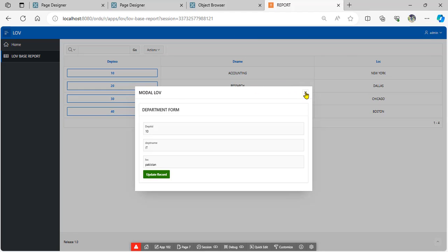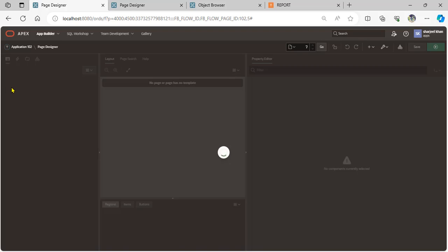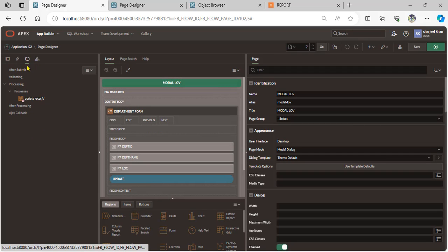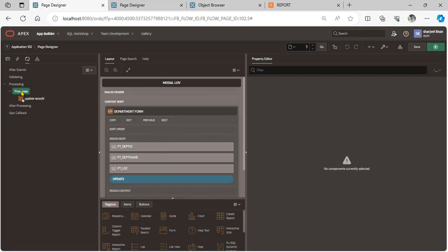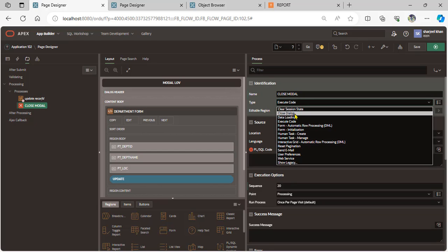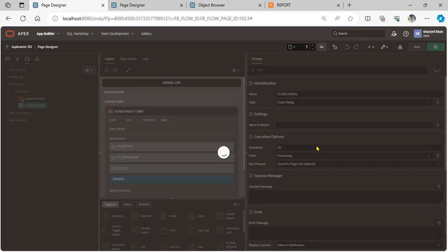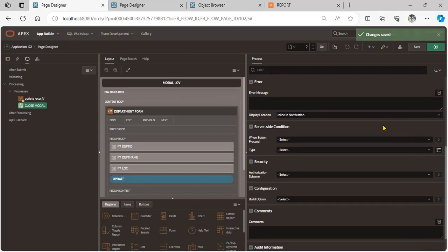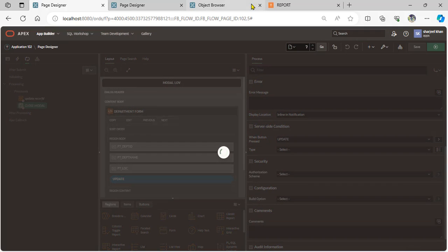Now, when the user presses the update record button, the modal should close and refresh the report. Go to the modal page, and create a process for close modal. Set the type to close modal and save. When the user presses the update button, the modal page closes.